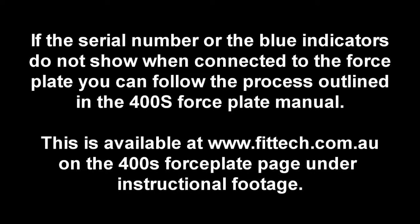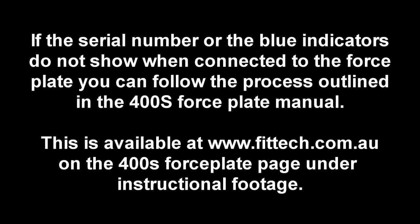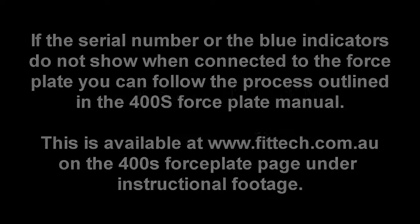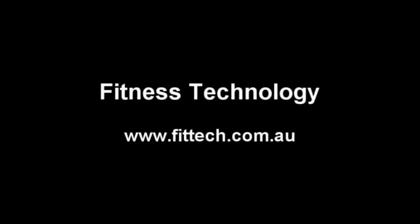If the serial number or the blue indicators do not show up when you run the TestXP v7 software, you can follow the procedure outlined on the 400s force plate page of our website under instructional footage.